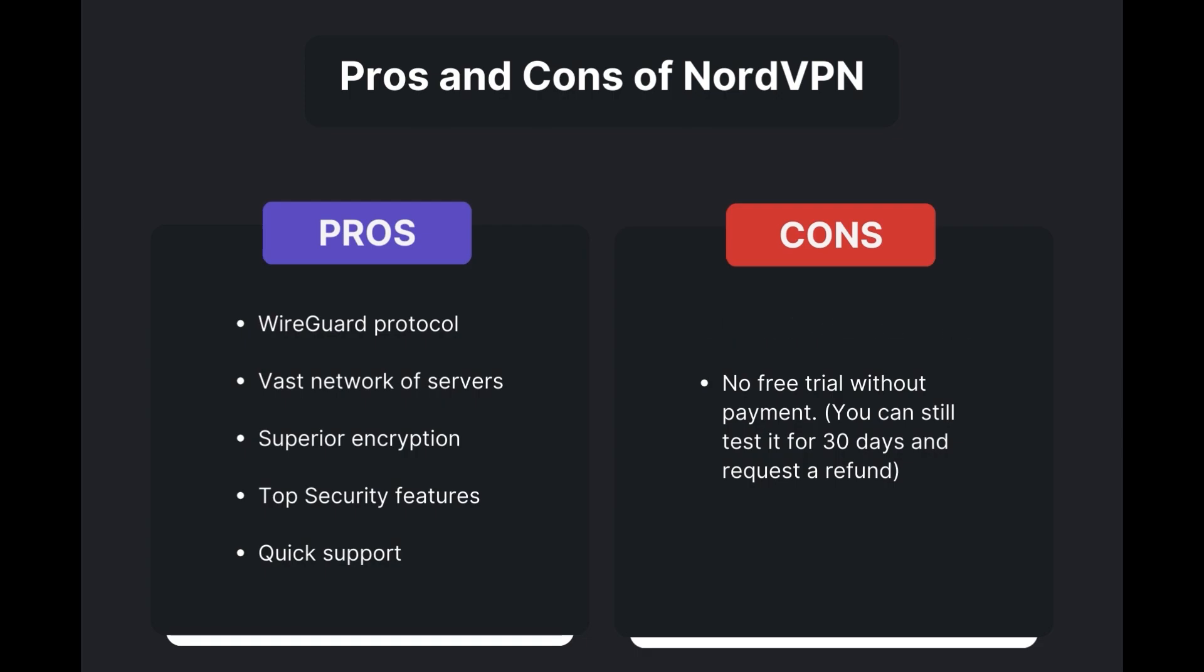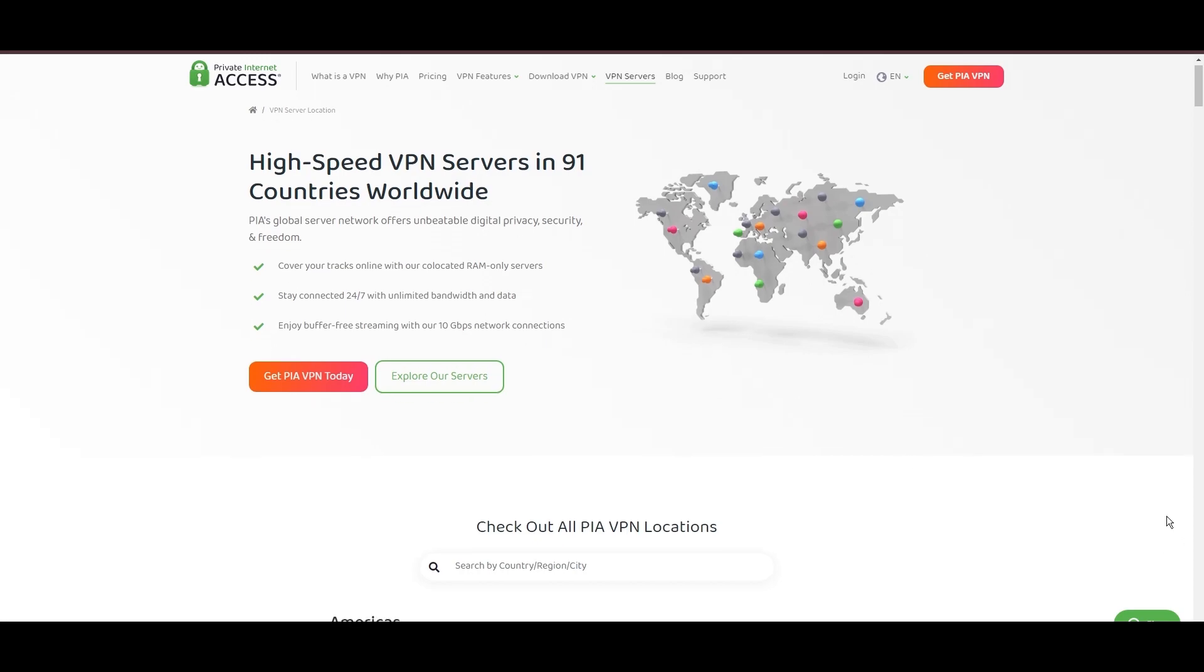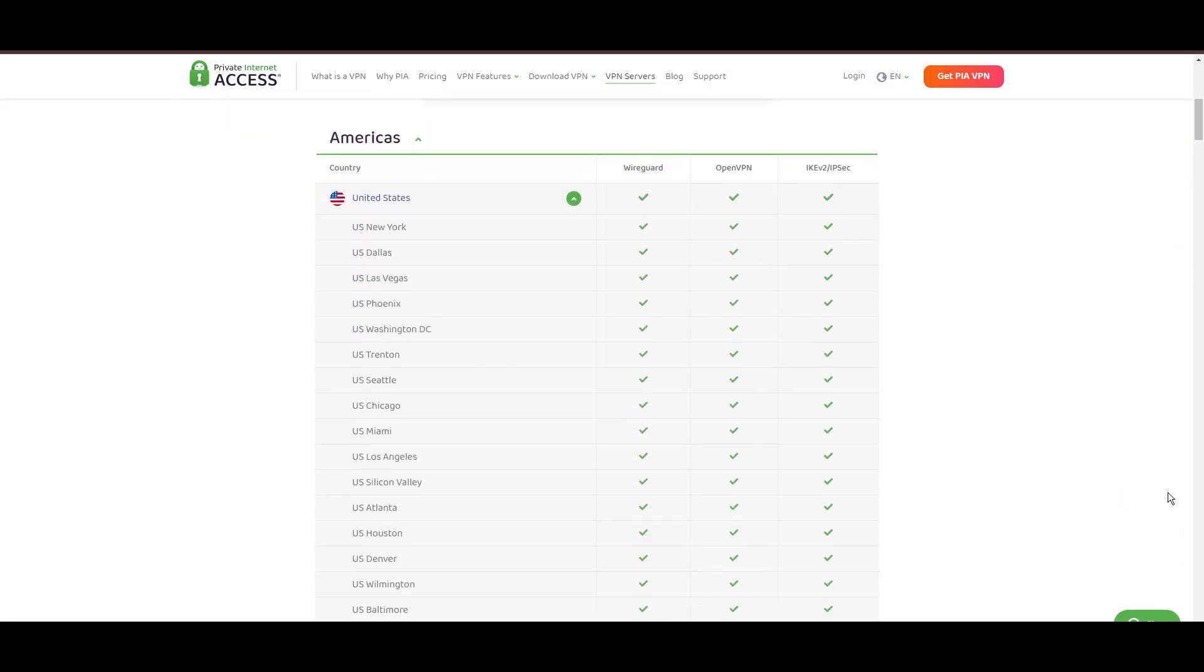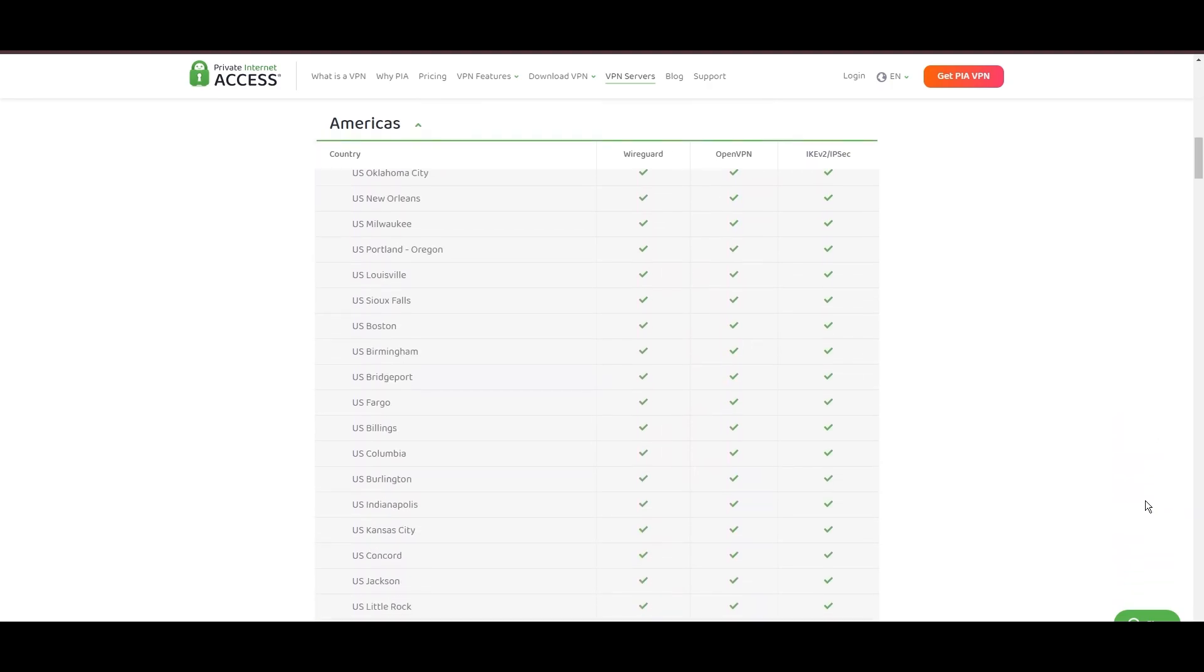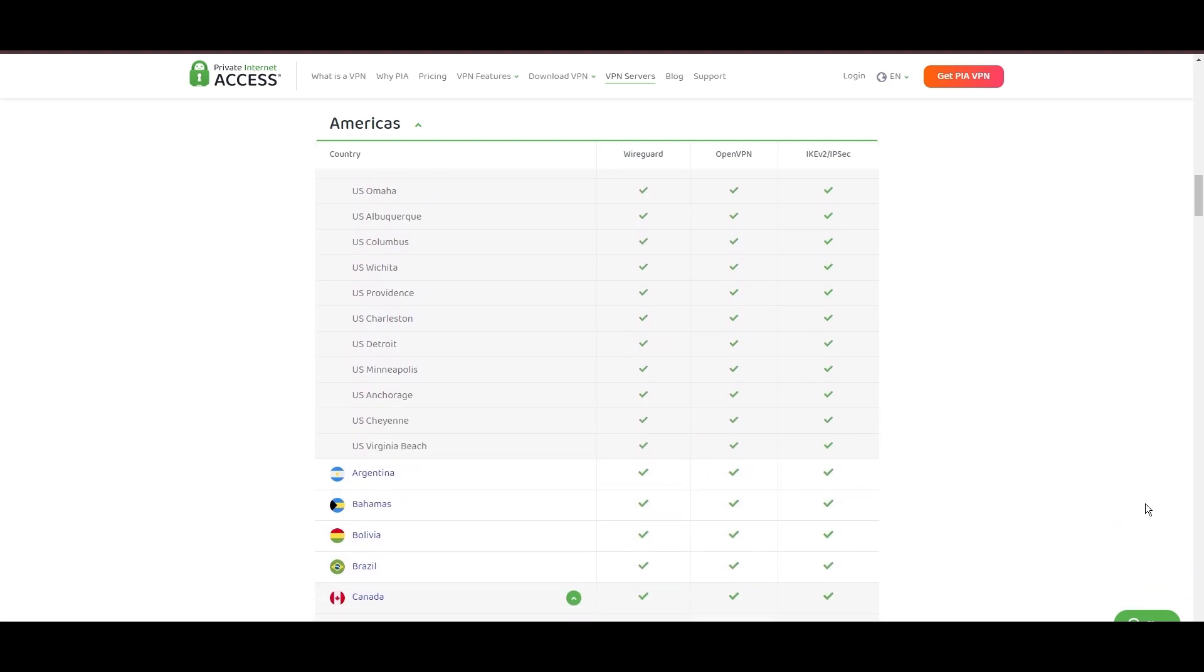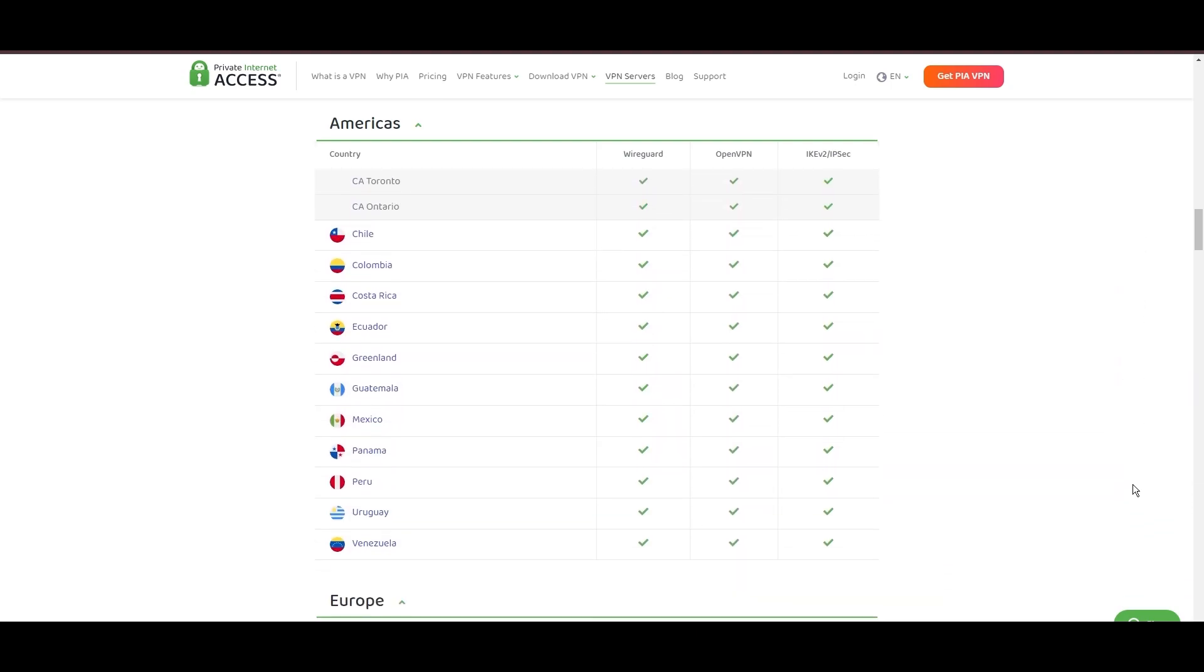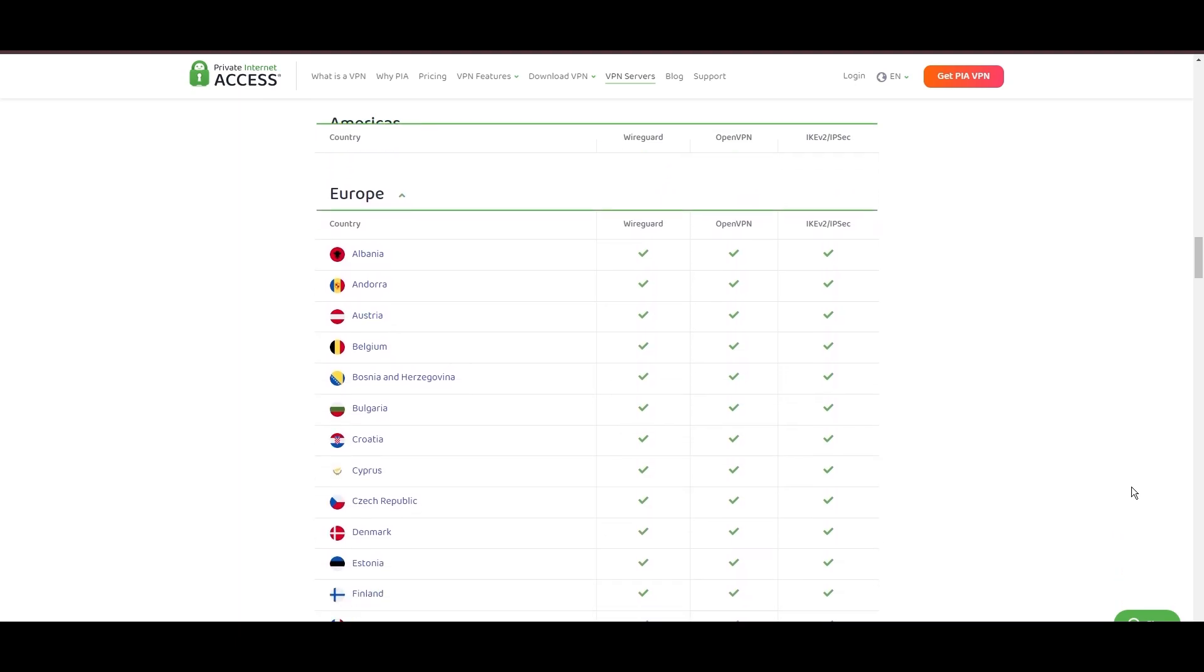Stepping into the spotlight with a formidable network, Private Internet Access (PIA) VPN shines for its unparalleled range of over 35,000 servers globally. This massive server network not only surpasses giants like NordVPN and Surfshark but also solidifies PIA's position as the preferred choice for those valuing server diversity and accessibility from Democratic Republic of the Congo.